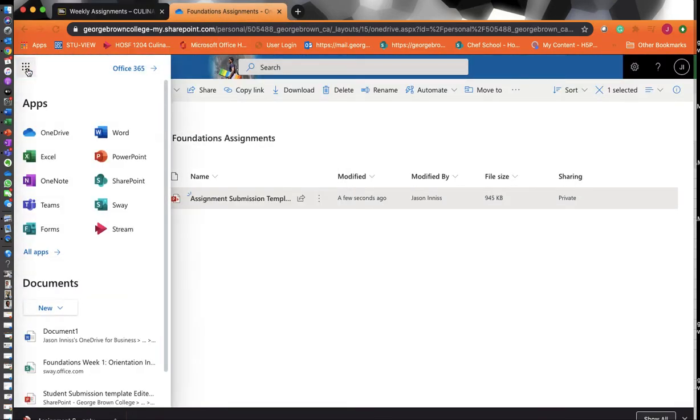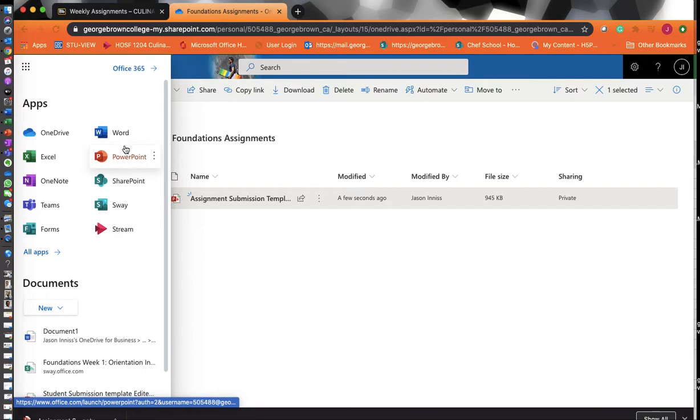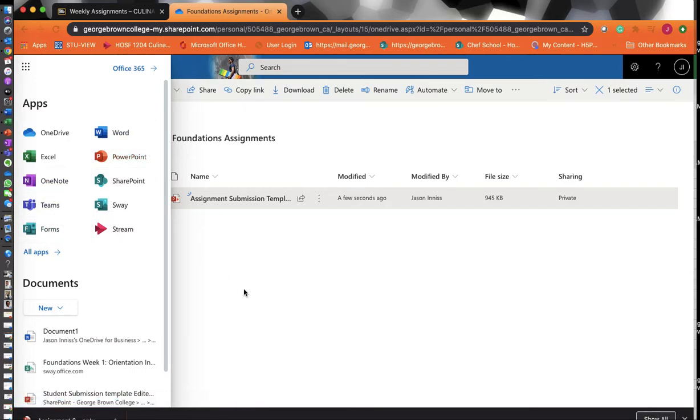You can click on these nine squares here, and they will take you through all the apps you have available, like PowerPoint and Word. Teams is in there, and other things are in there. So explore around and get used to it.